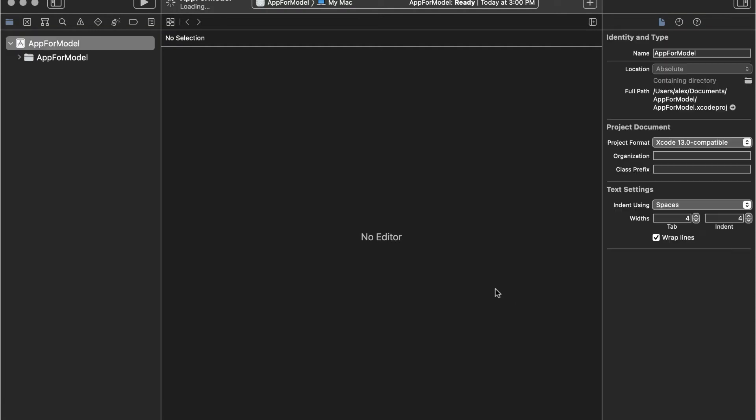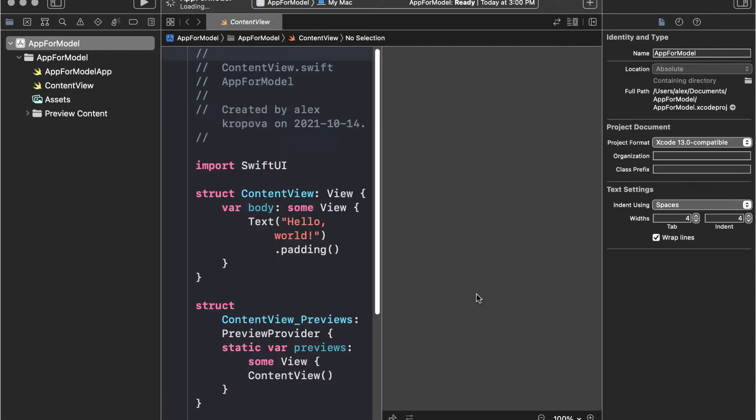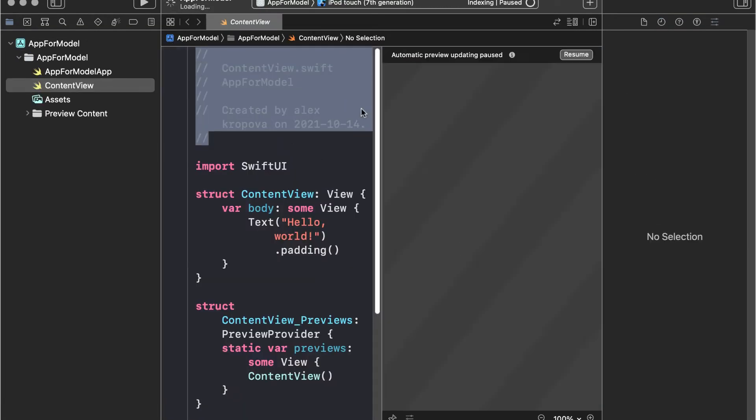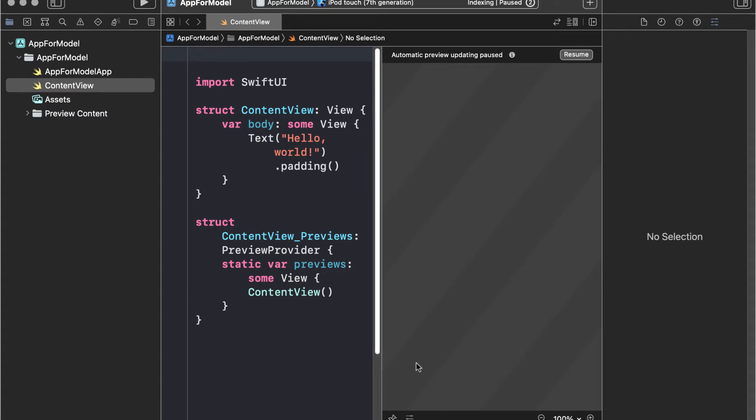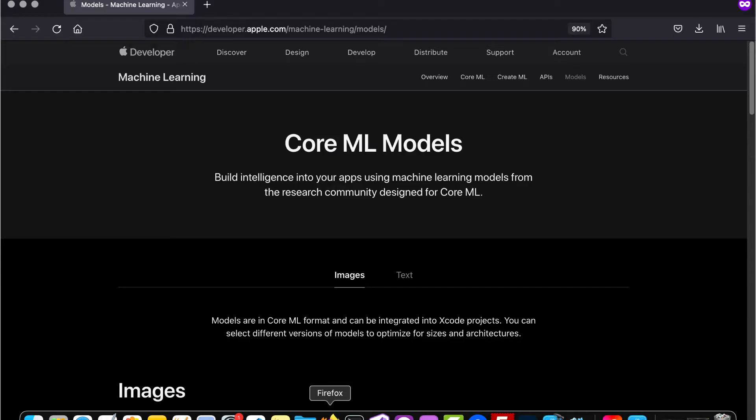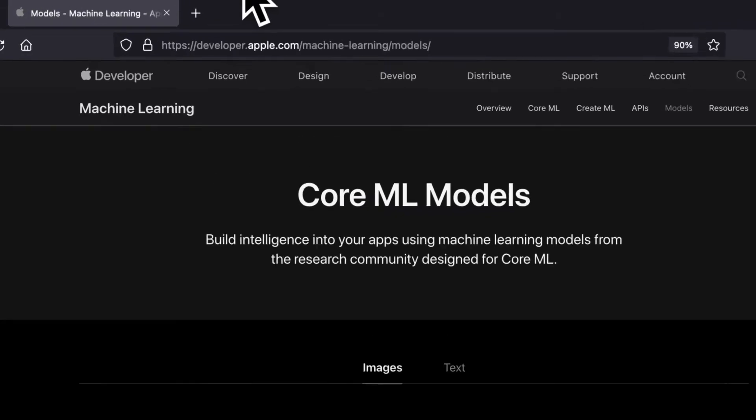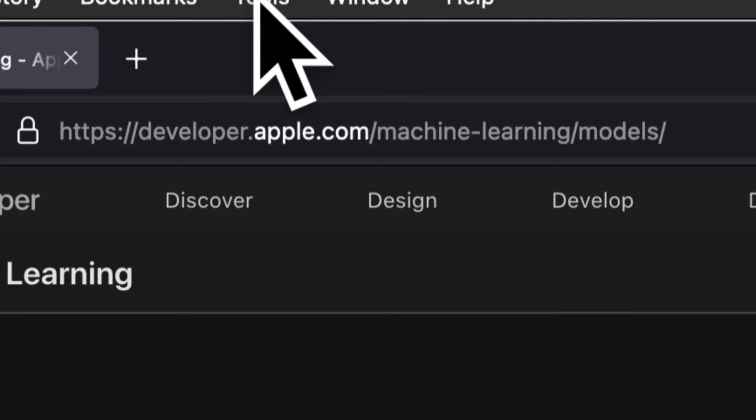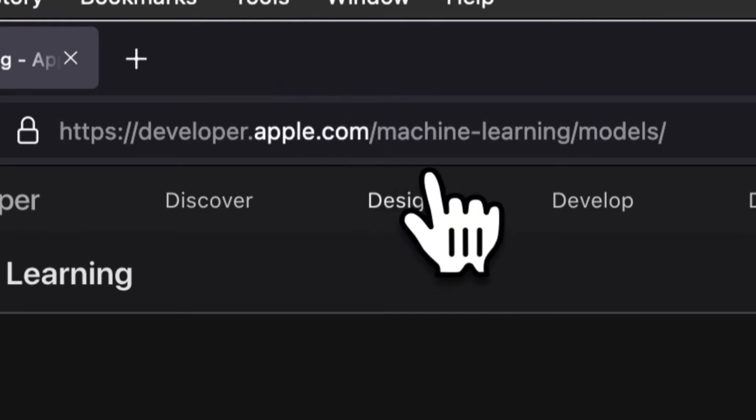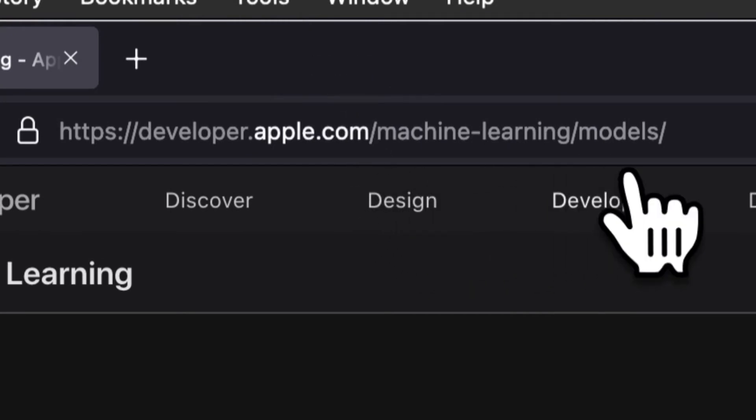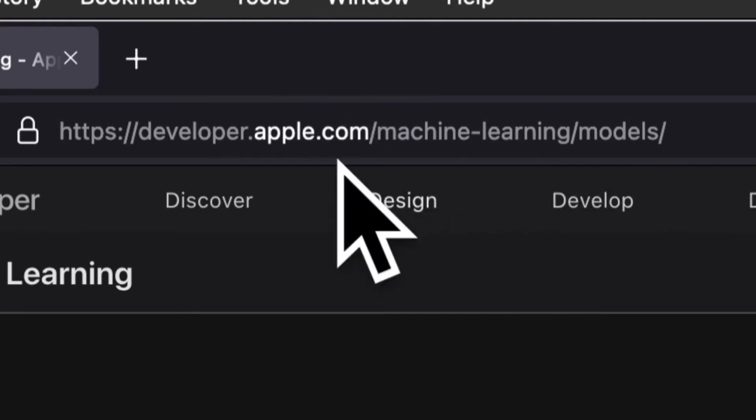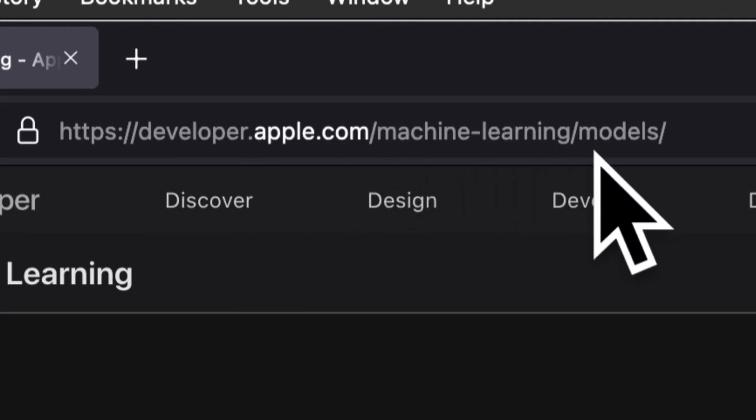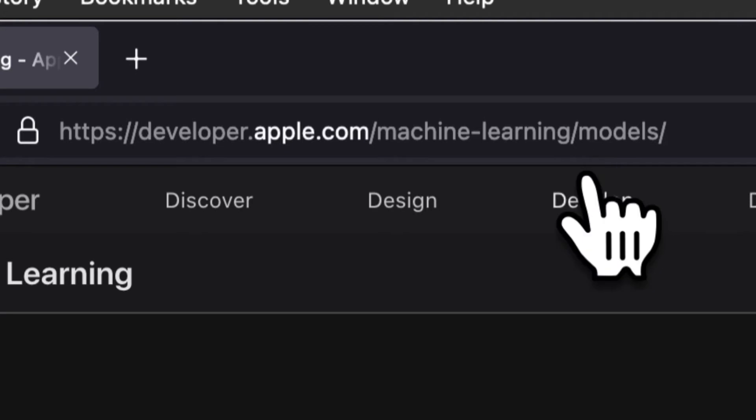Okay so here our project is being created. This is just a regular iOS application. Now we need to go to the website of developer.apple.com slash machine learning slash models to grab the model we'll be using for this project. You can also find it in the source files of this section at the end of the section.